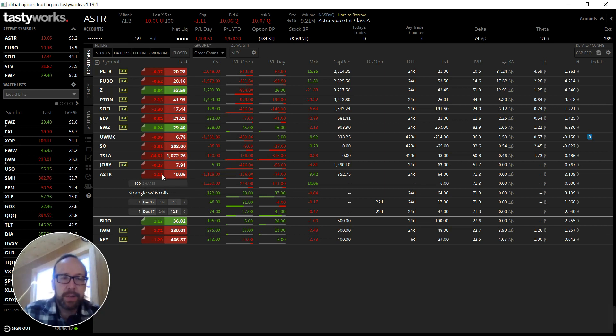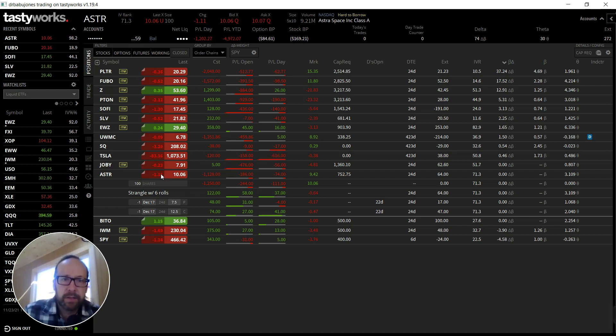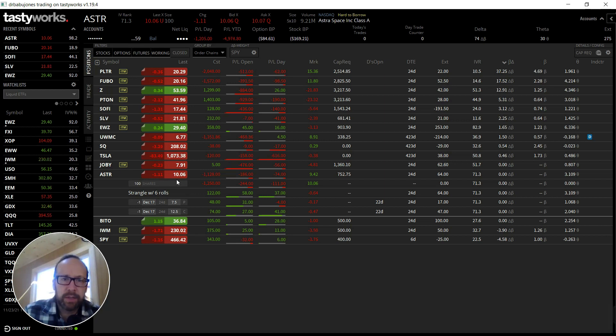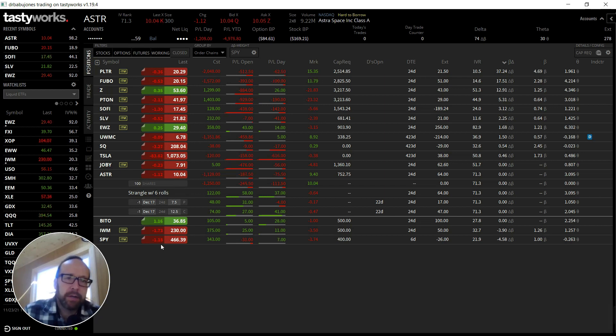Astra just had a successful launch on the weekend. They're a rocket company, they put a satellite into orbit. One of their customers is the American government Space Force. You'd think things would be on the up and up, but it's just a red day. Astra is red, the rest of the things here are red.